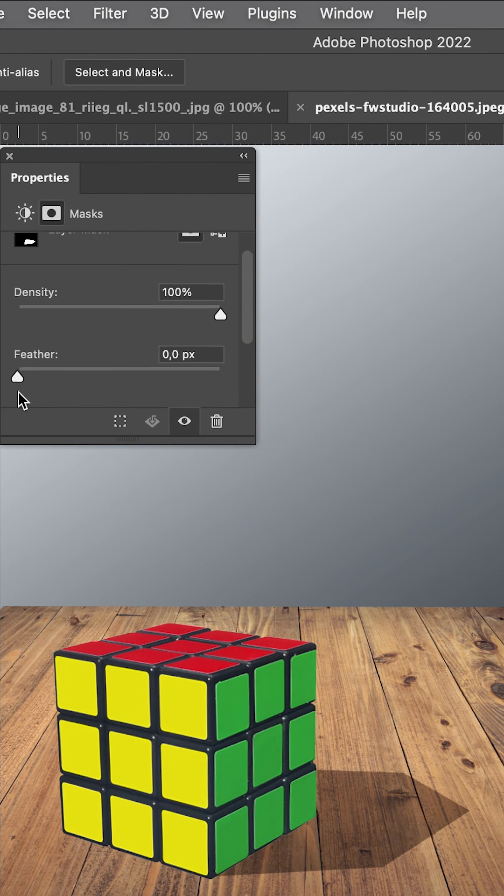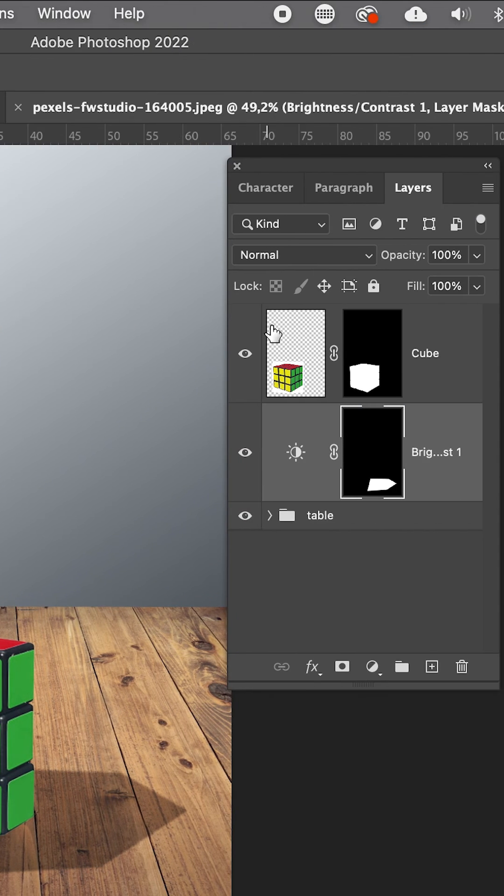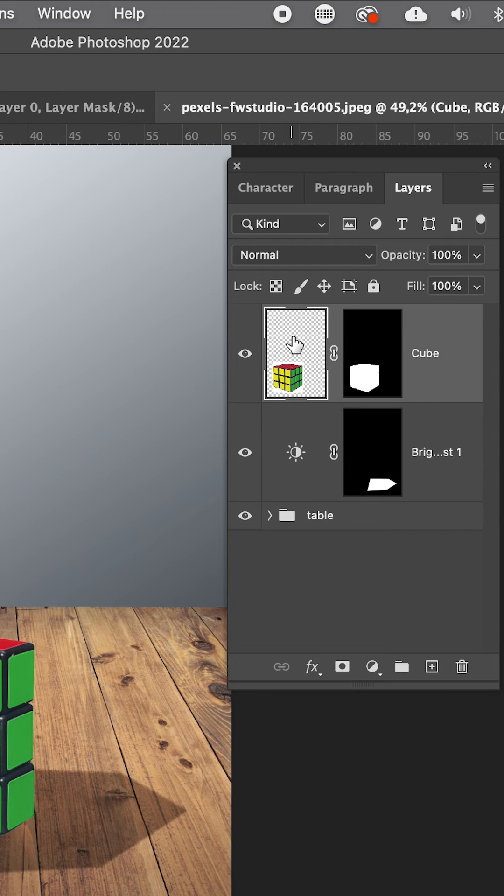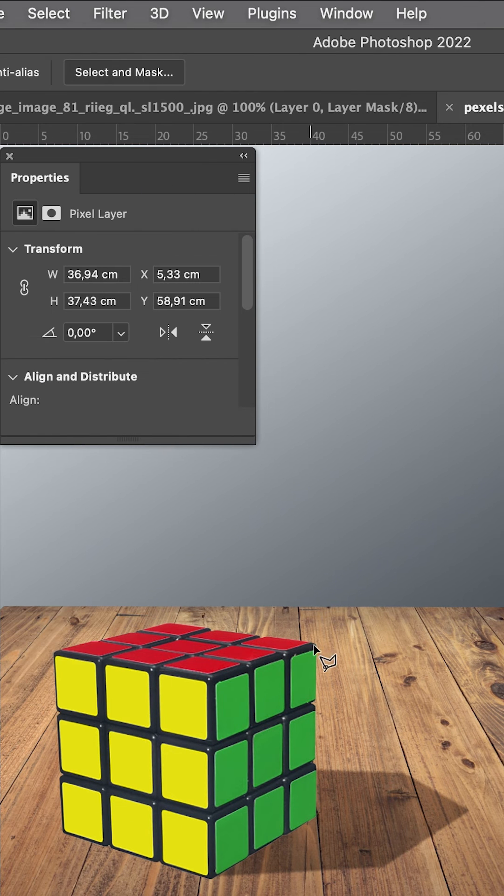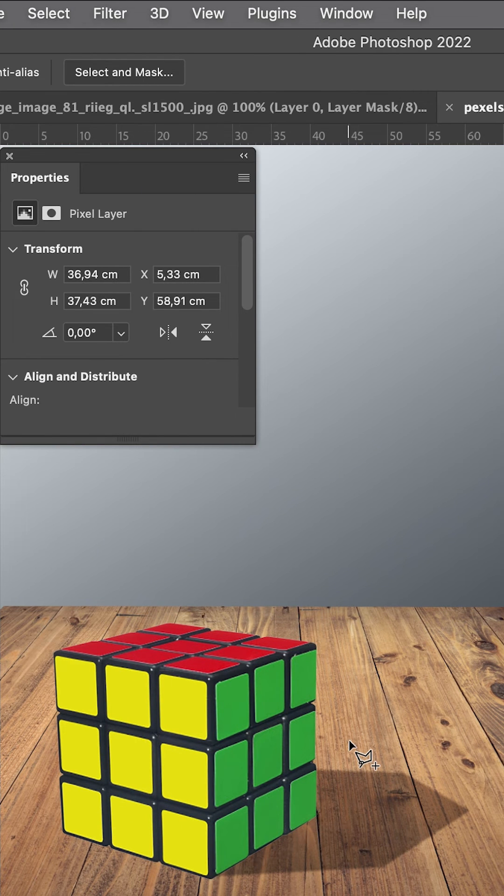We add a little non-destructive feather for the shadow, then another shadow for the cube.